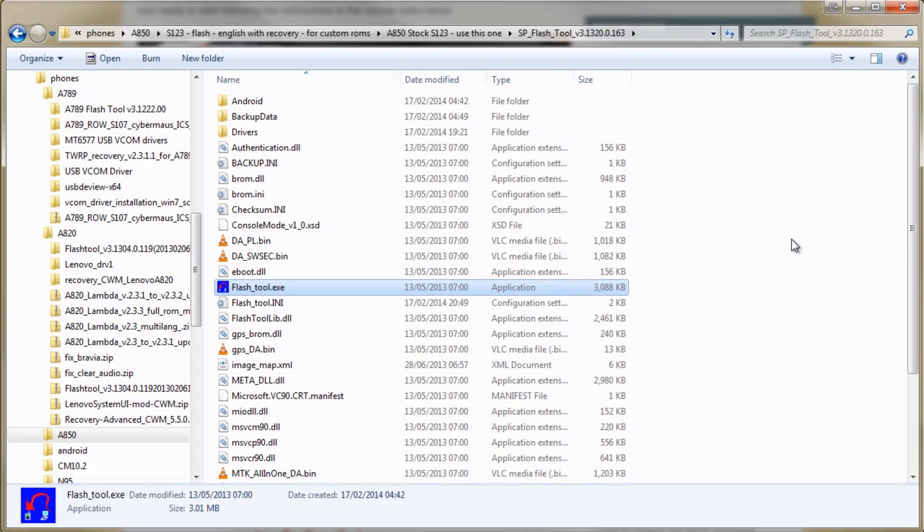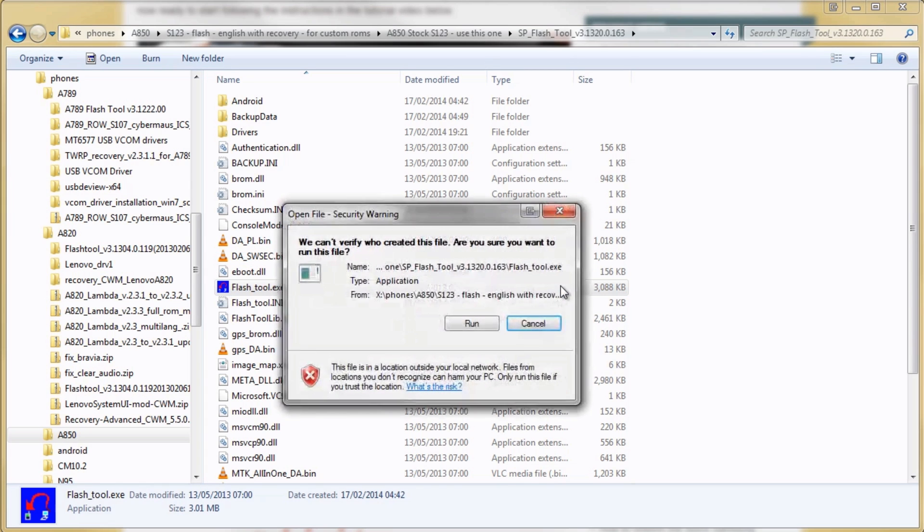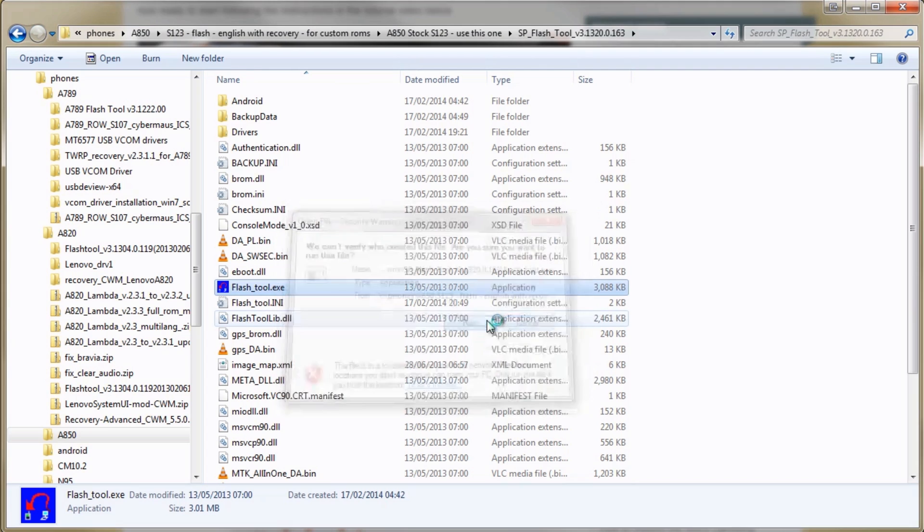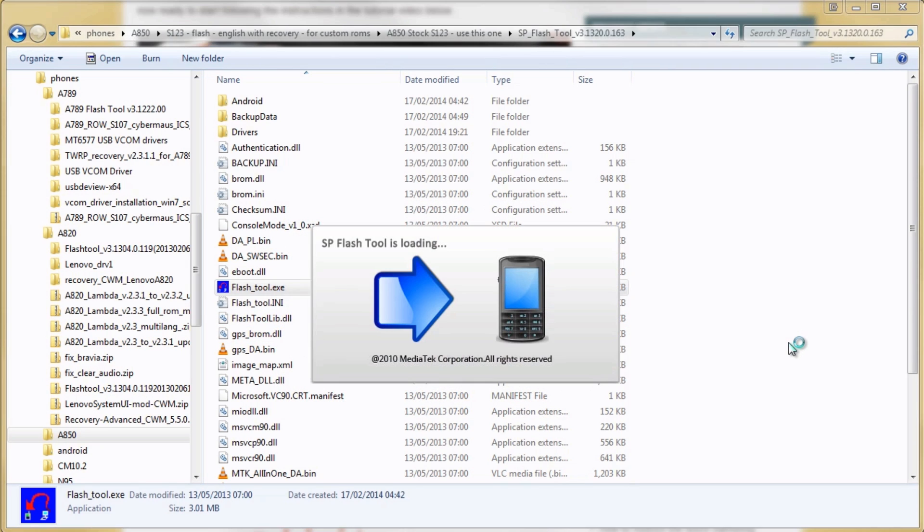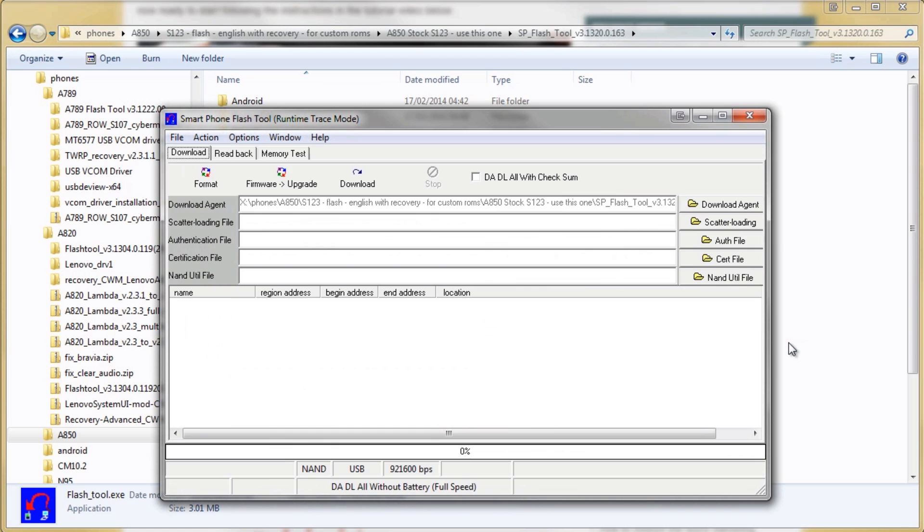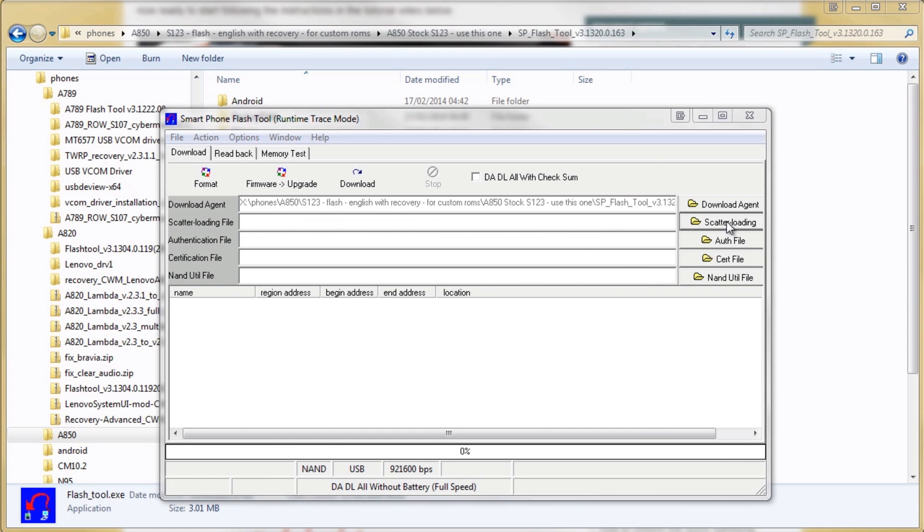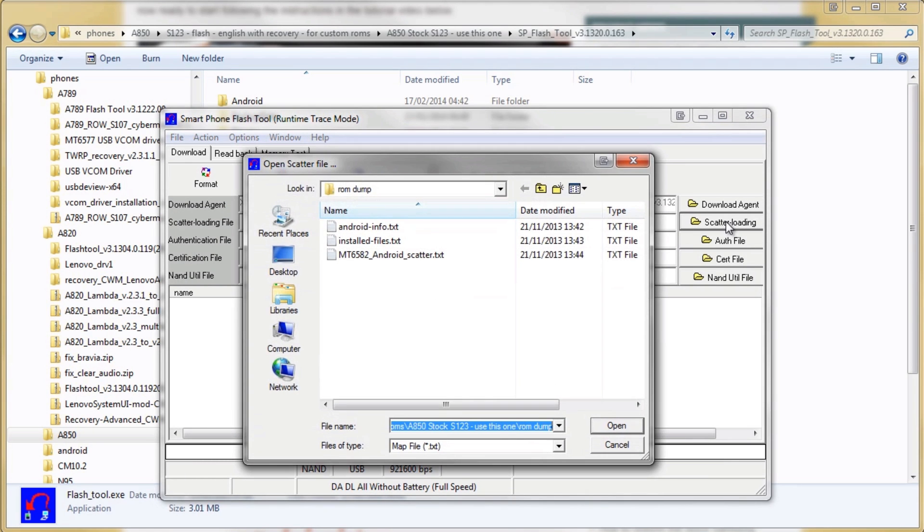Go to your computer, navigate to the flash tool folder, and we're going to run the flash tool executable. So double click it, hit run, and it will open up. Once it's loaded up on your screen, the first step is to load the scatter file so just click here and then double click on the scatter text file that was included in your ROM dump which you have unzipped somewhere on your computer.